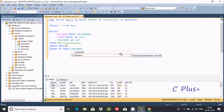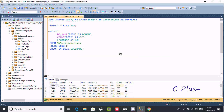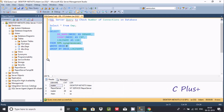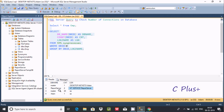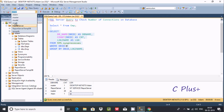This is the query to find the number of connections on a database. Let's execute and check the output. You can see the DB name is displayed here — master, report server, master again. Master is connected one time using desktop, report server two times, master 20 times by the sa user, and the Adam database one time using sa.